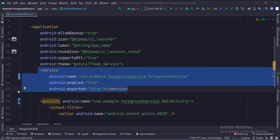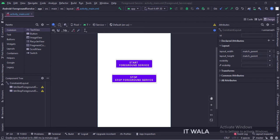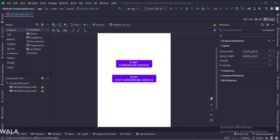Let's see the UI. In the activity_main.xml file, we have two buttons: start foreground service and stop foreground service.